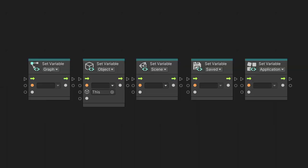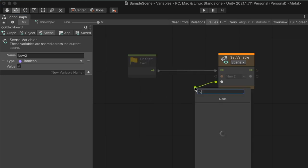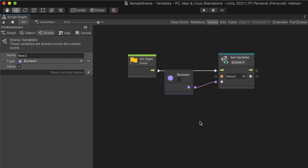We can also change the variable's value at any time by using the Set Variable node. In this example, I have created a Scene Variable type that remembers a boolean data type and set it to false.